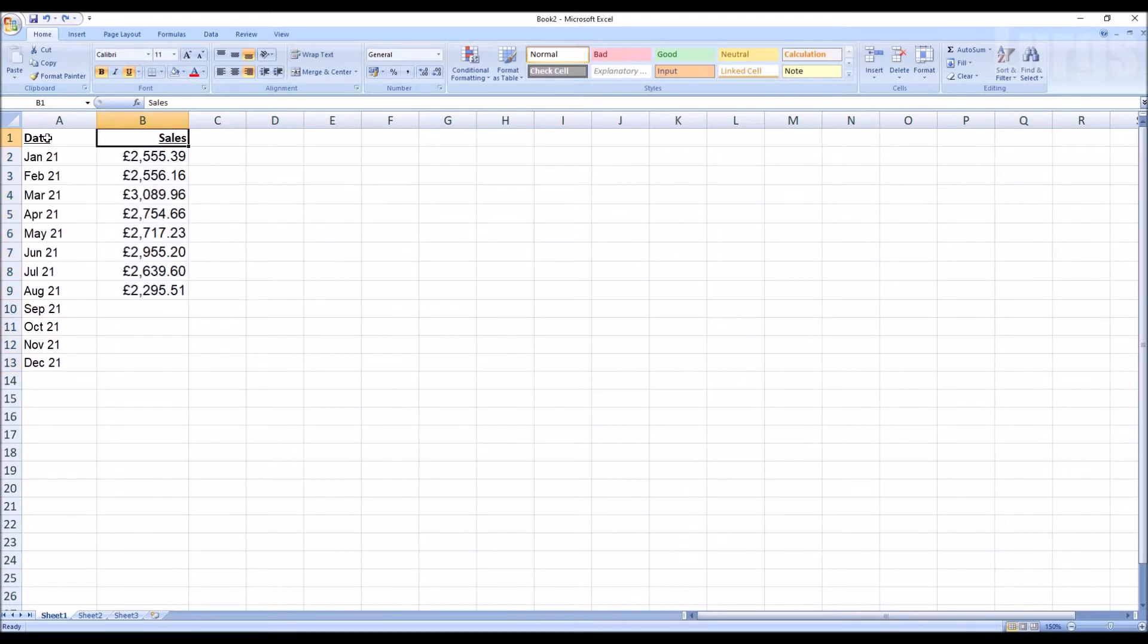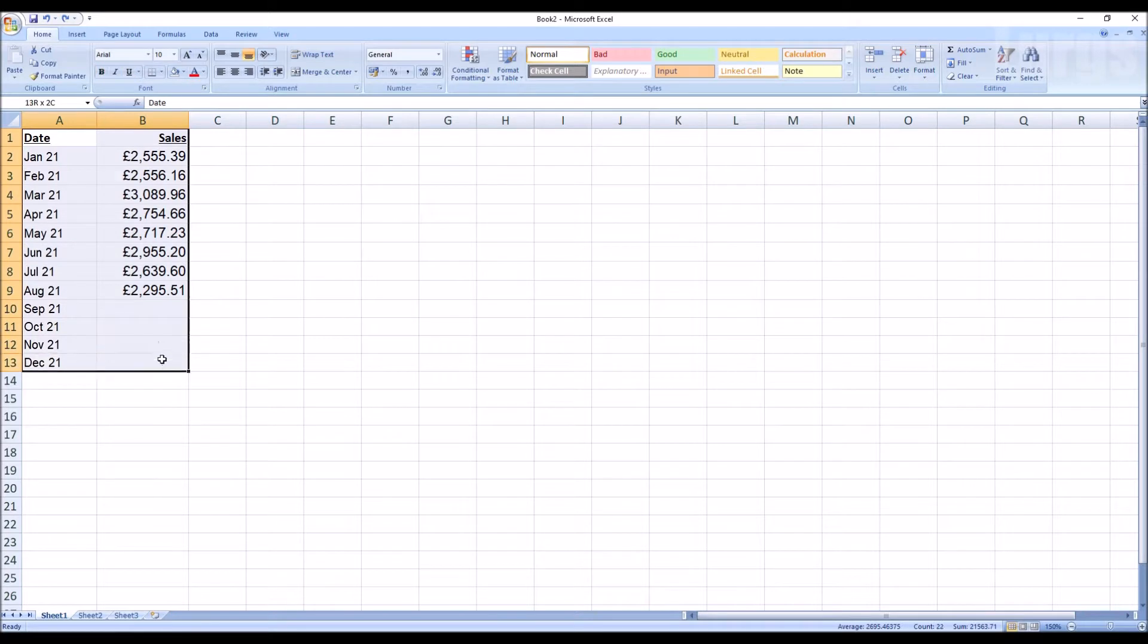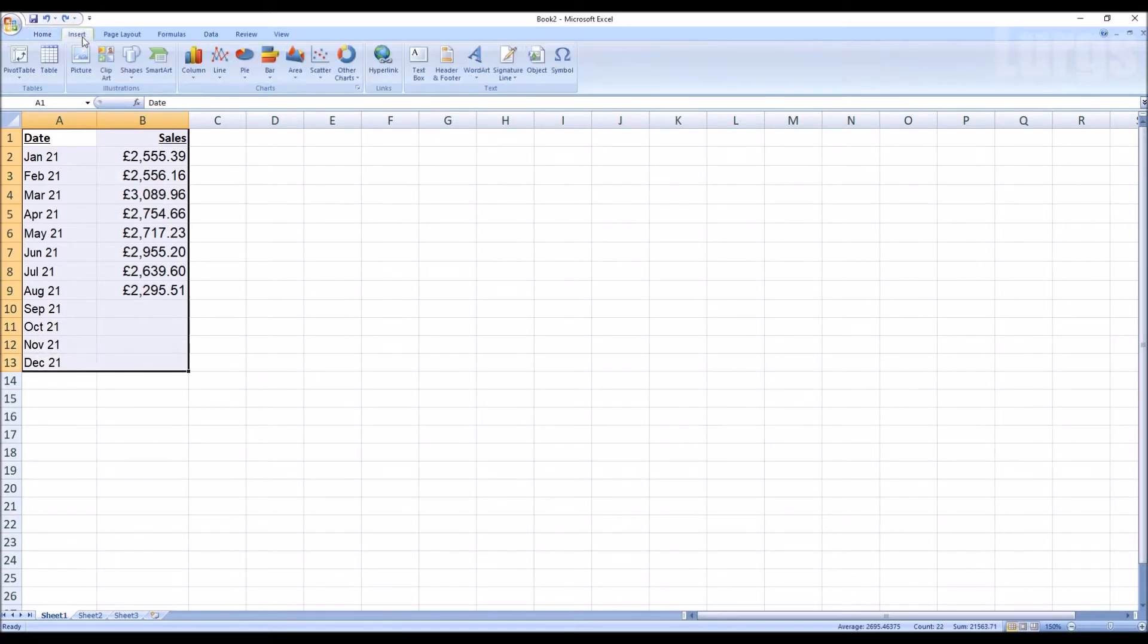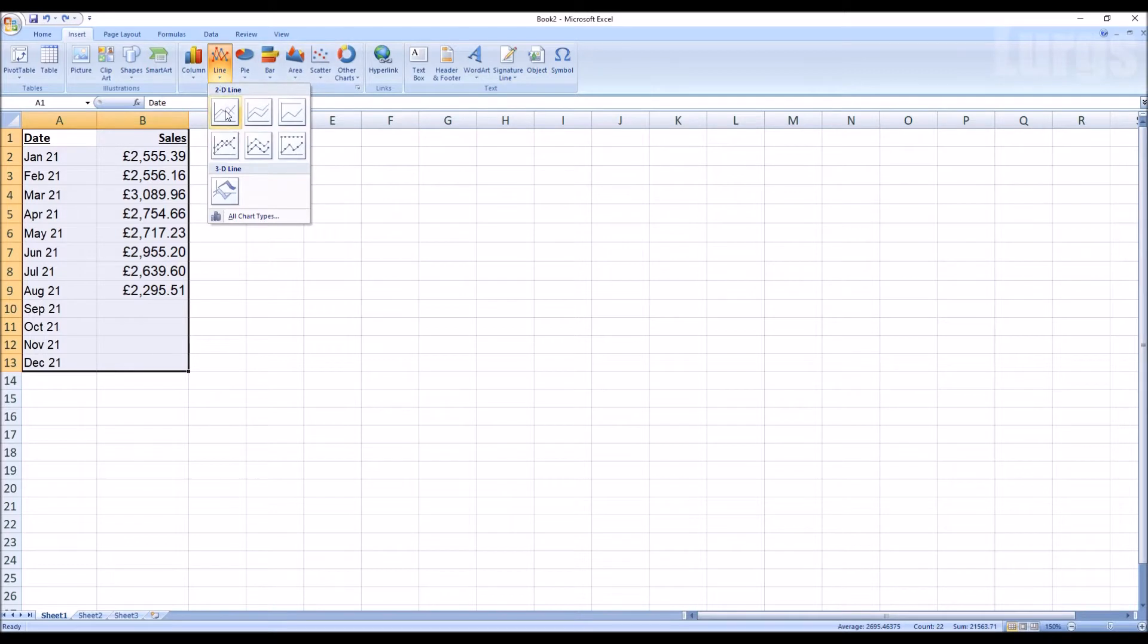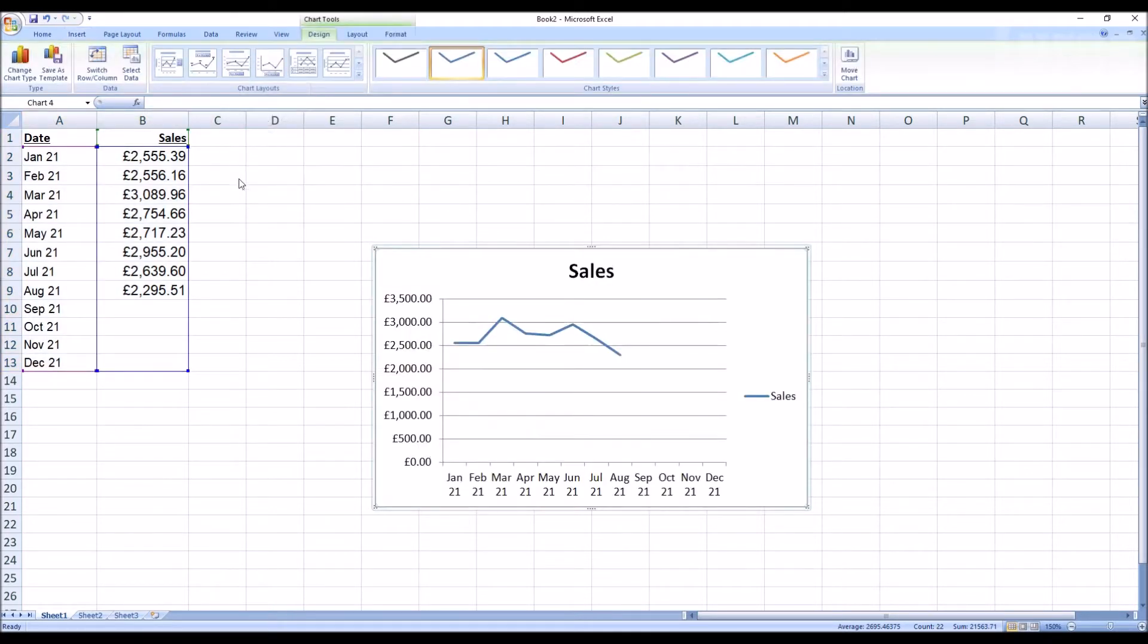What you do is with your mouse, select all the data—that's the date and the sales and the columns—then go up to the menu, click on Insert, select the line graph that you want, and there